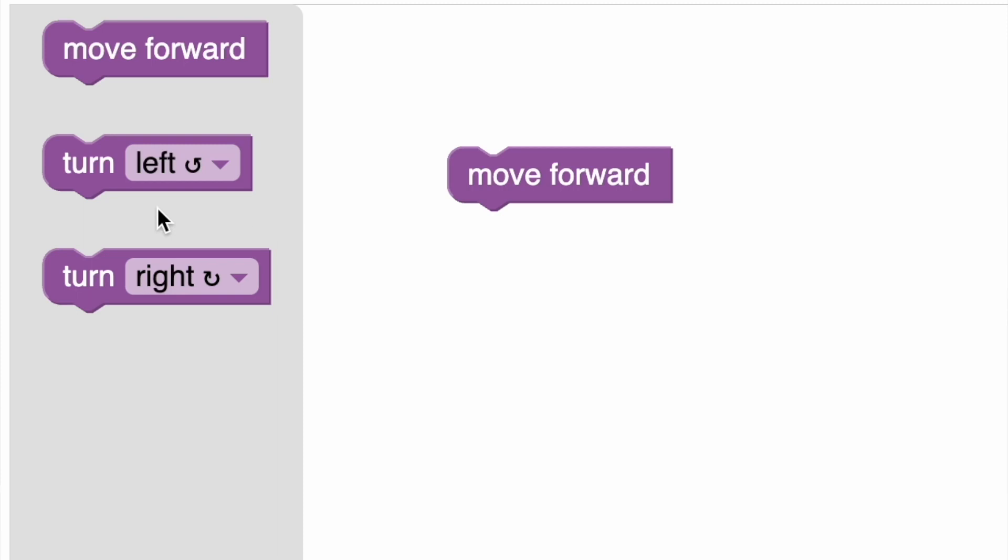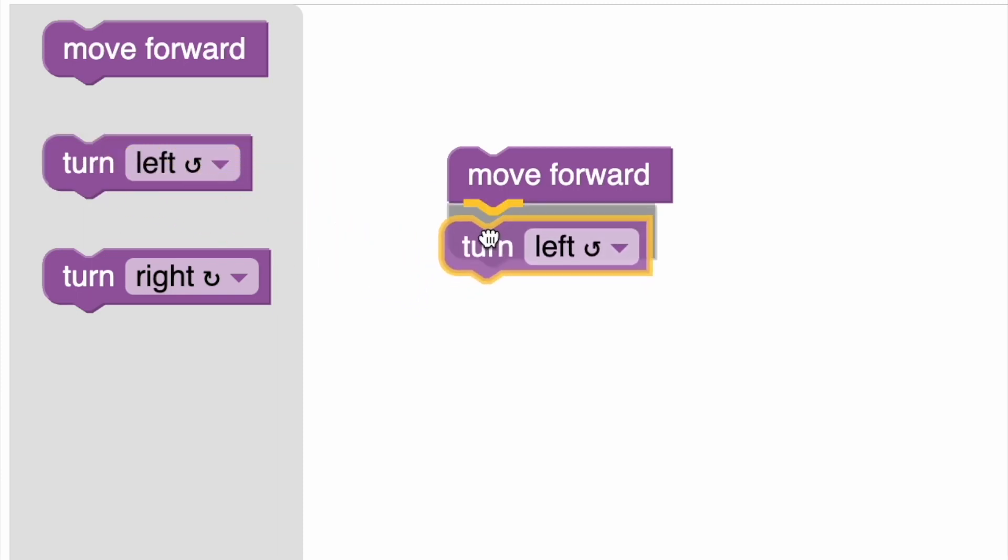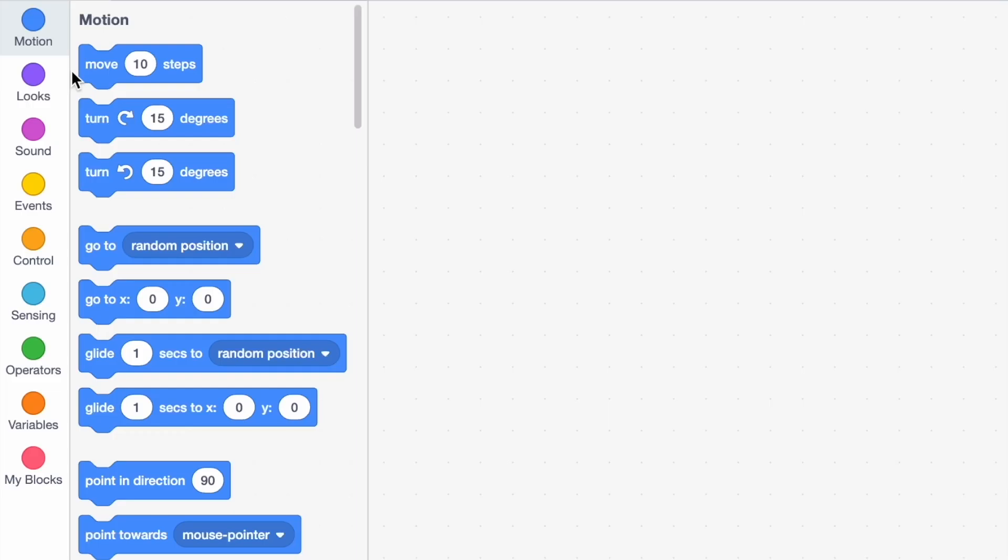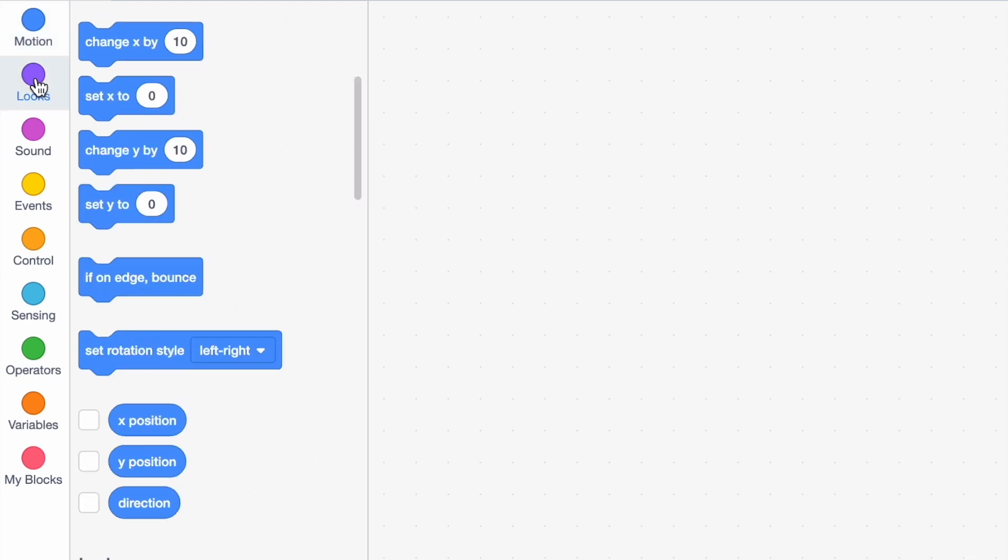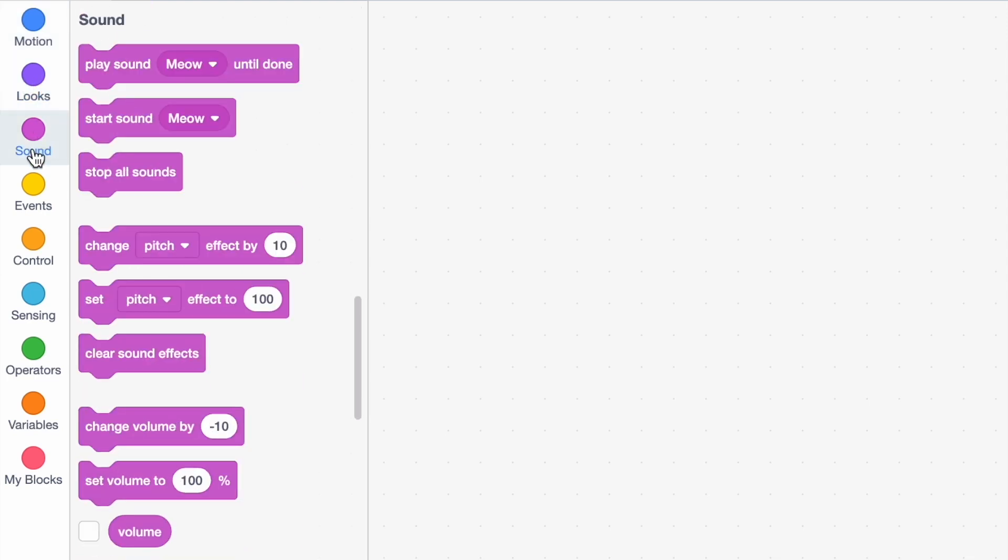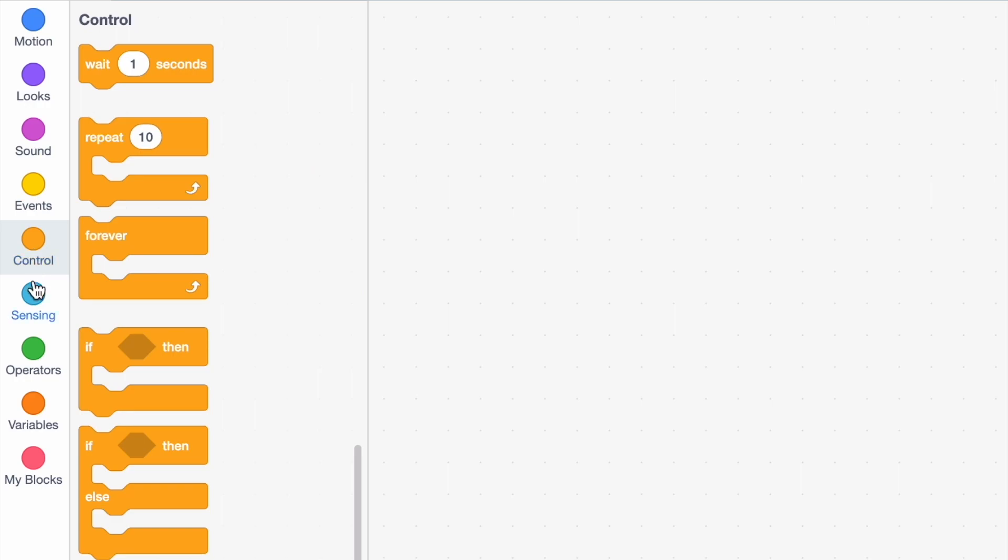Sometimes the language is small. Sometimes the language is large enough to use categories. But what happens when the API one wants Blockly to control is exceptionally large?